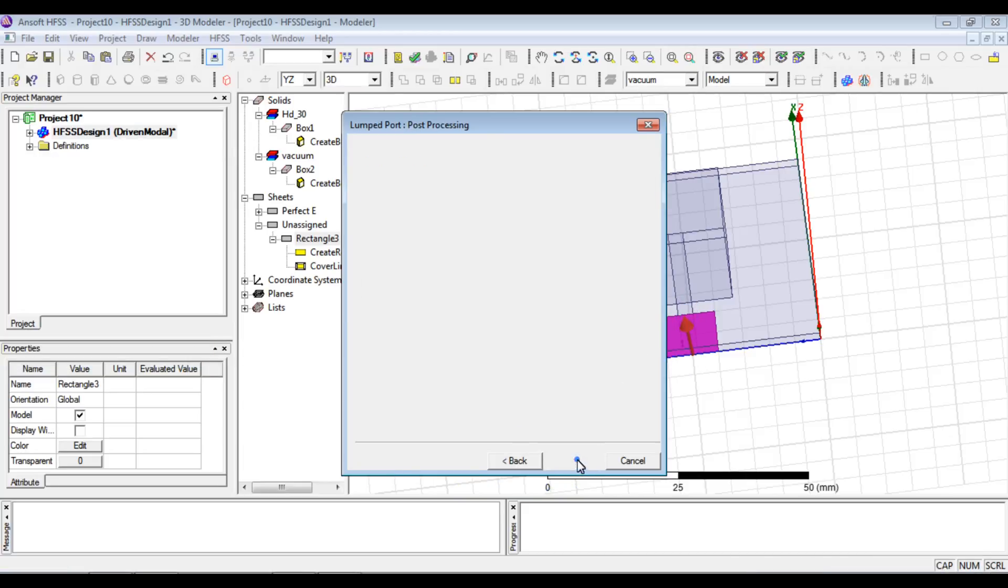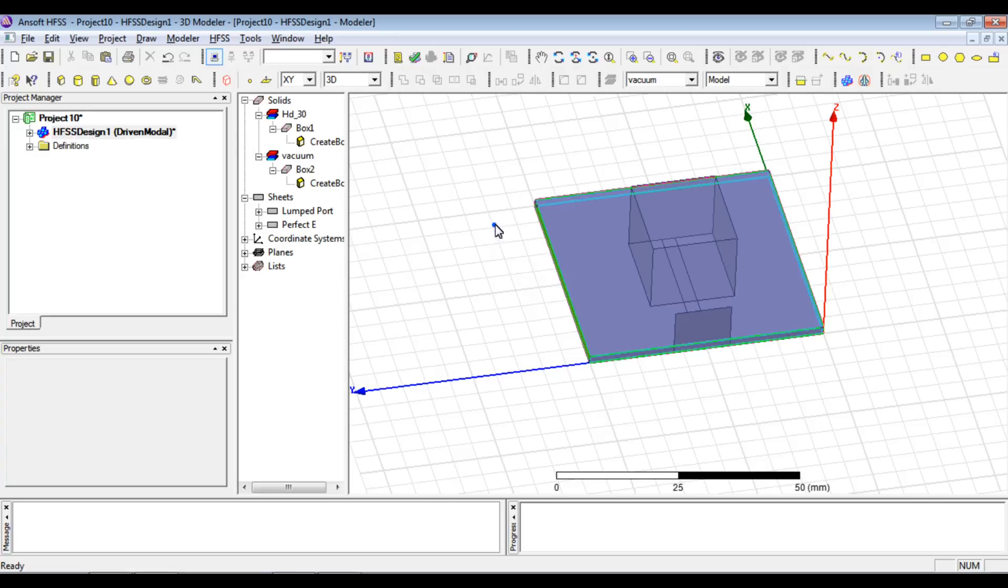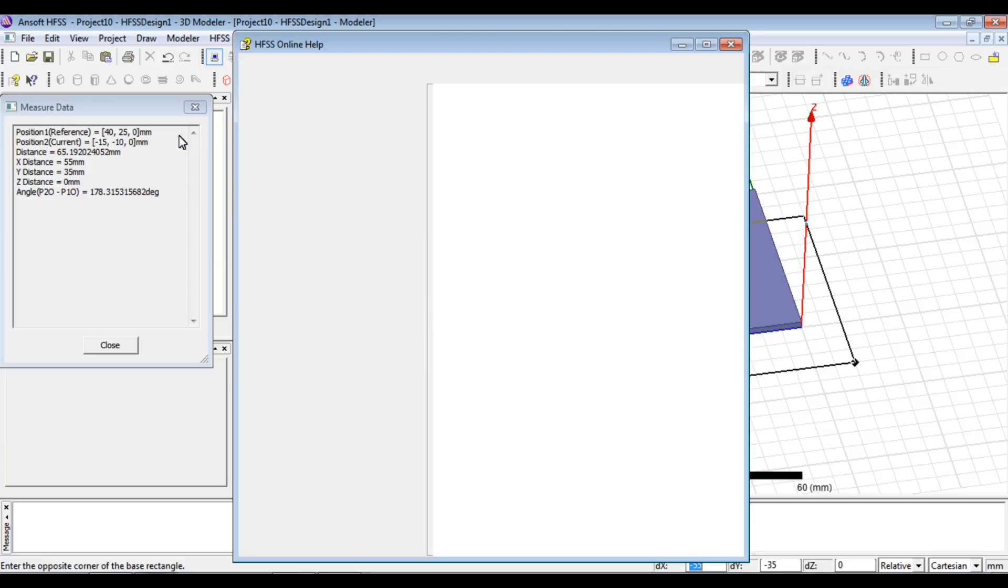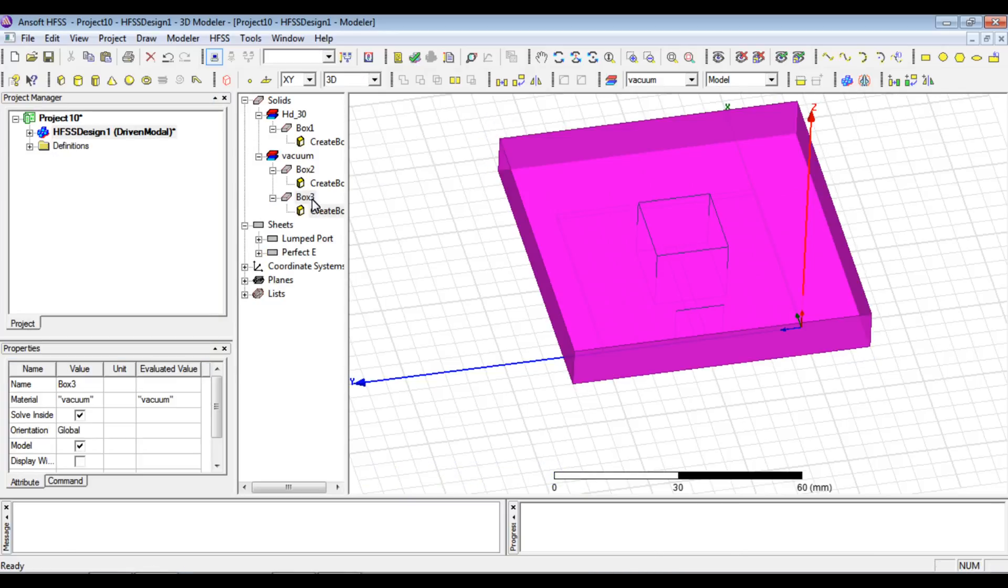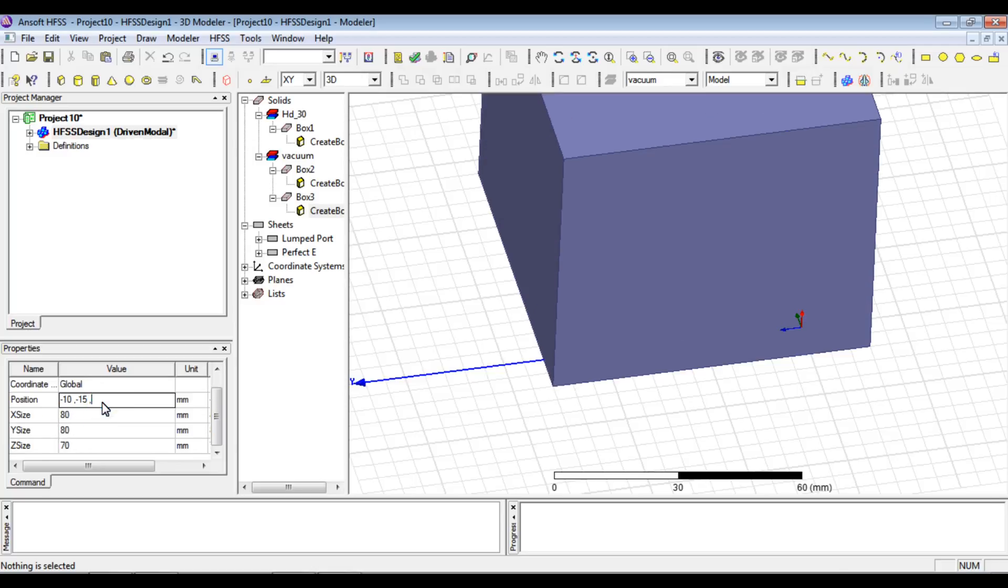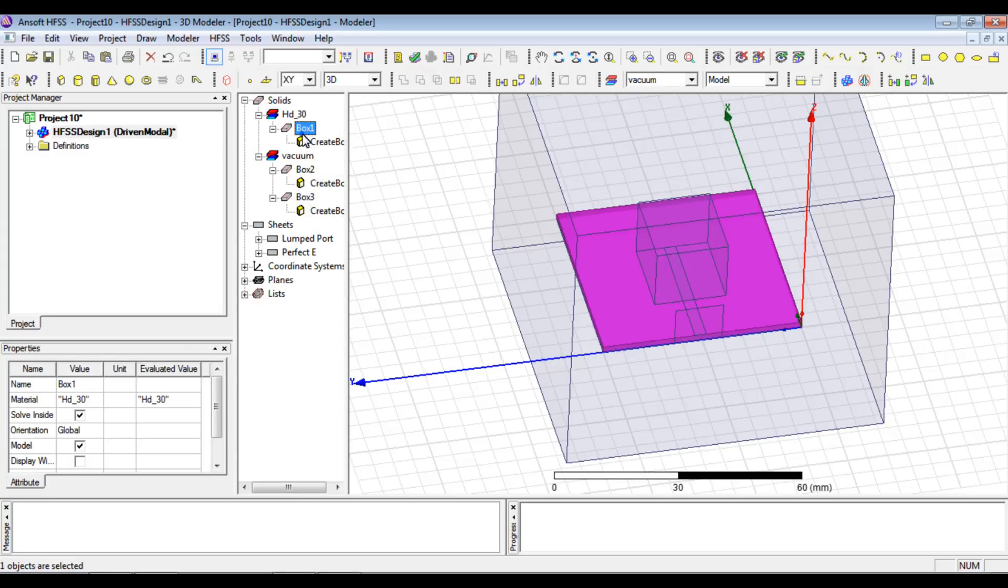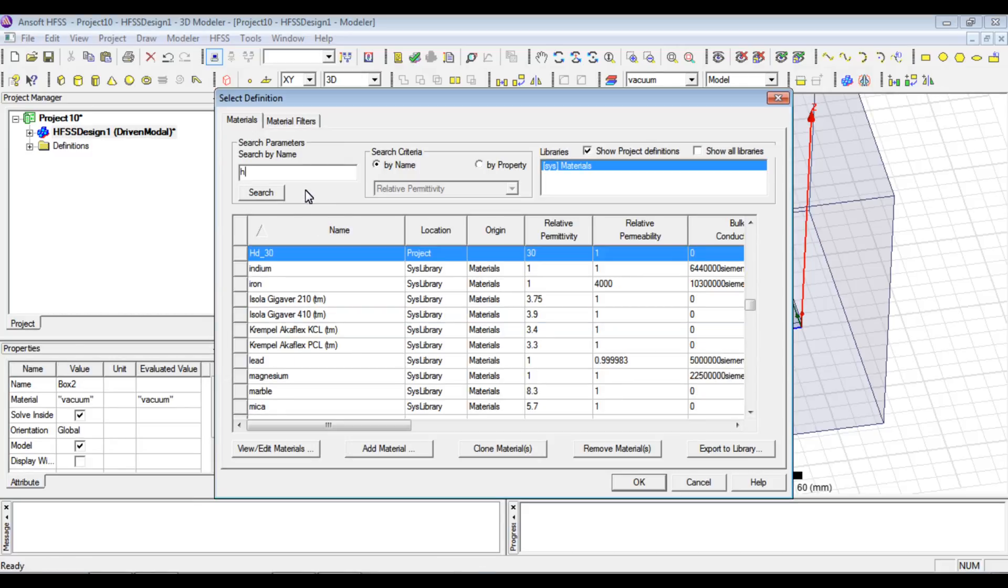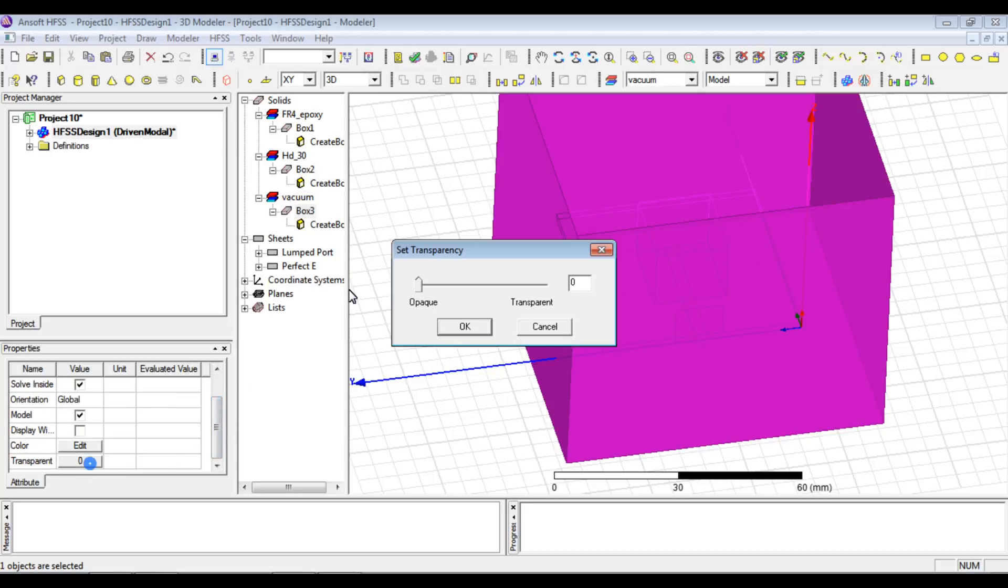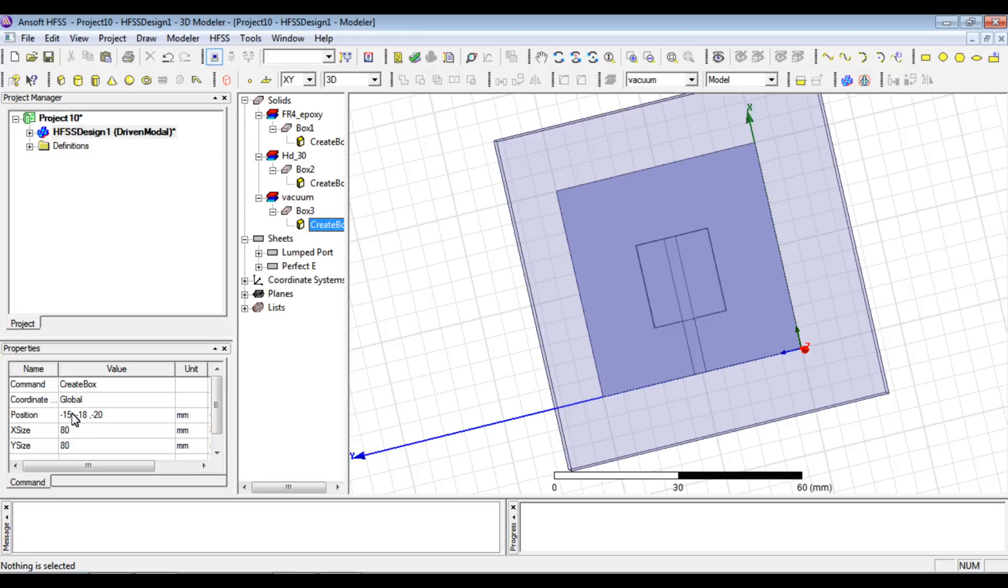We assign the microstrip line to be perfect E, then this geometry to be excited by a lumped port with an integration line from one edge to the other. The final task is creating a radiation box or air box around the antenna to analyze the structure. We'll make this box transparent, assign it as part 4, and the new HD30 material. This is the radiation box.